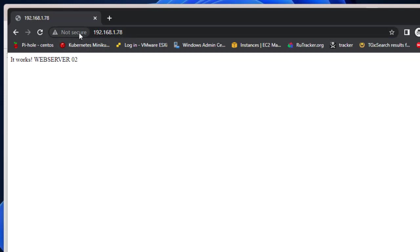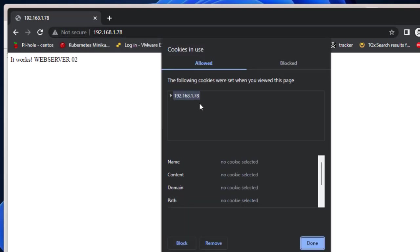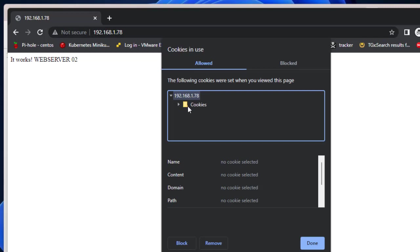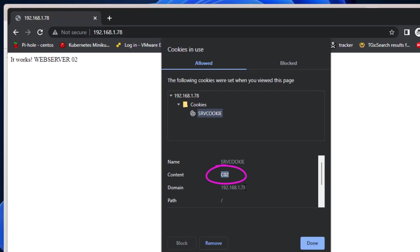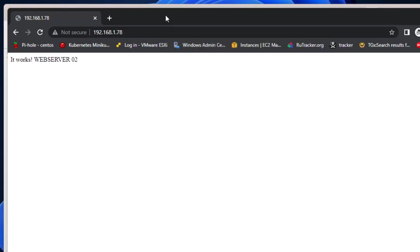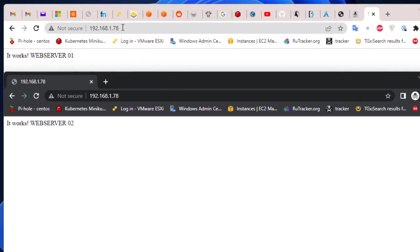If we view site information, we have our cookie here. Here we go. This is the server cookie and this is our cookie which is named server cookie and the value that comes from server 2 or web 2. We have two sessions, this one in incognito mode and this one. The first one is stick to web server one and the second one is stick to web server 2.